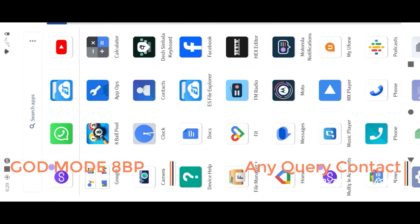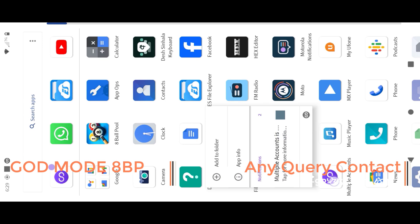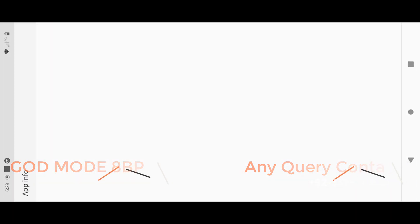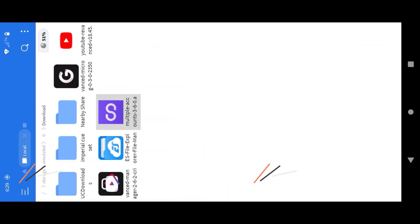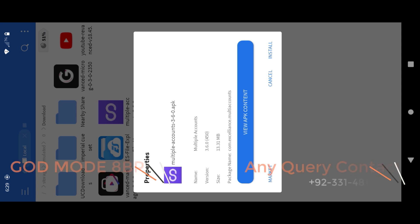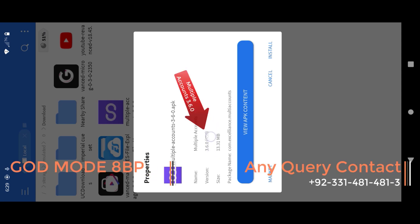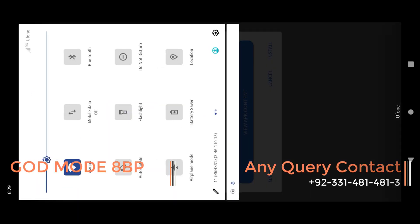Now let's start the solution for this. Uninstall your current multiple accounts app. Uninstall and install multiple accounts 3.6.0 — the link is already given in the comment box, you can easily download from there.